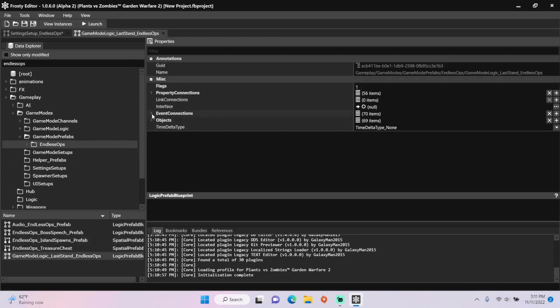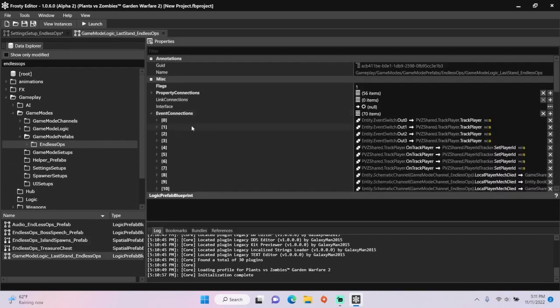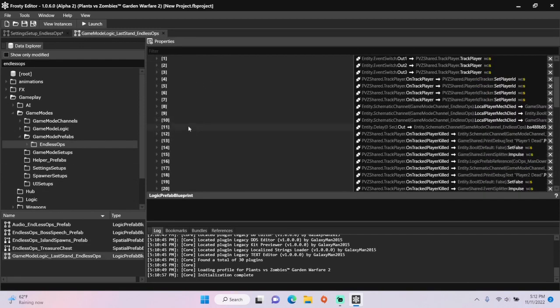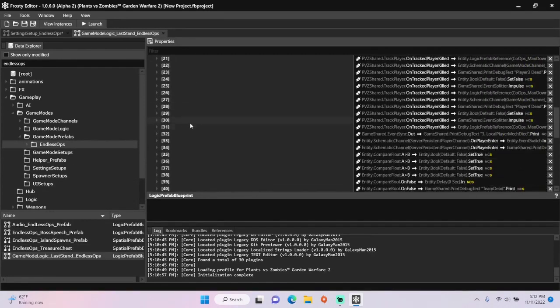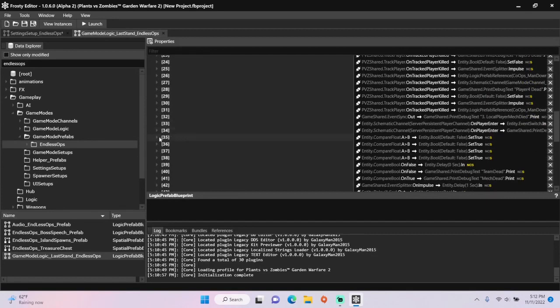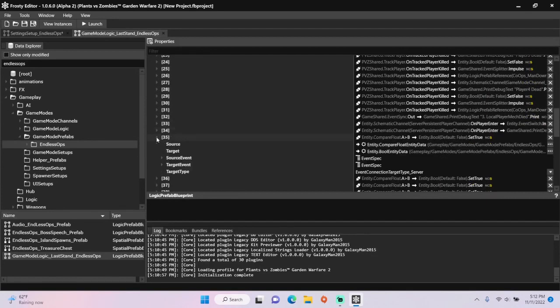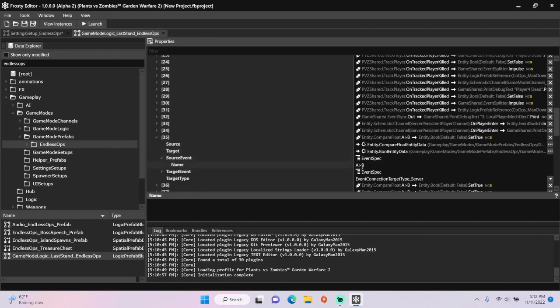Open the event connections, scroll down, open connection 35, and change the source event to A is less than B.